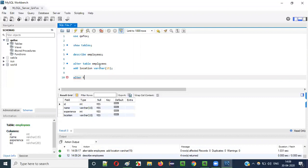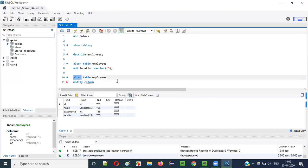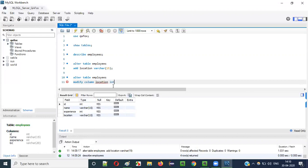Next is MODIFY COLUMN. The syntax is: ALTER TABLE employees MODIFY COLUMN location INT. I want to modify the 'location' column's data type from VARCHAR(15) to INT. Let's run this.